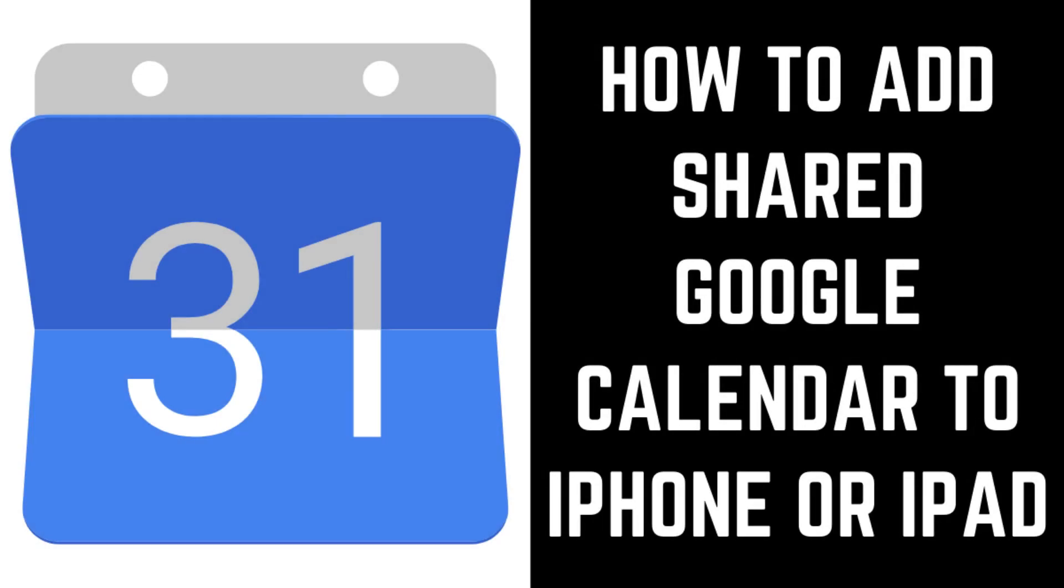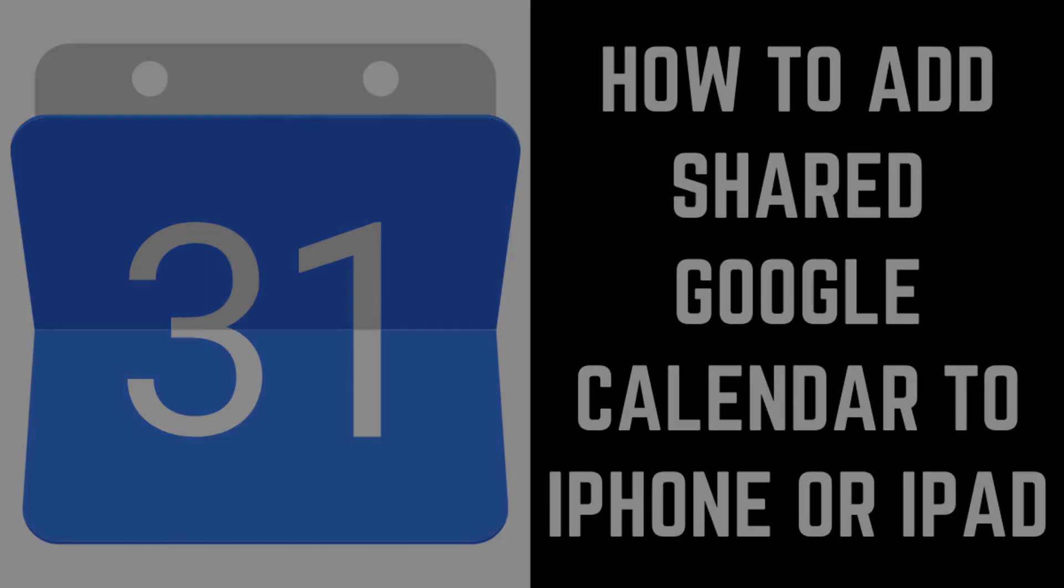Hey everyone. I'm Max Dalton, and in this video I'll show you how to add a shared Google Calendar to your iPhone or iPad.